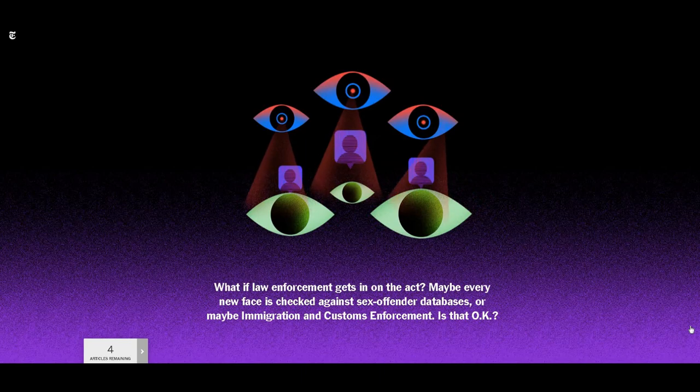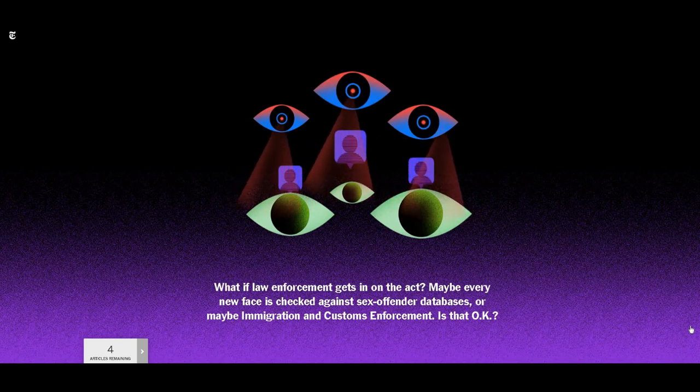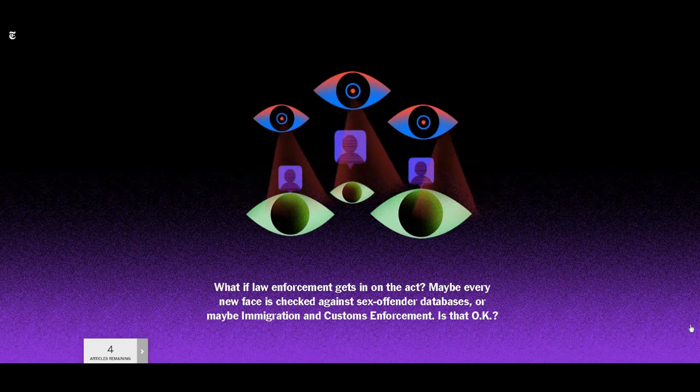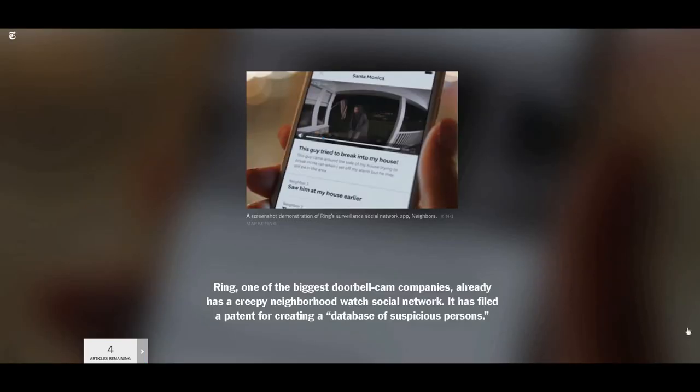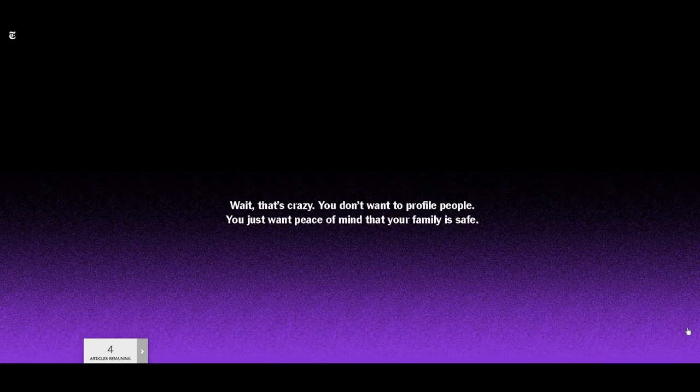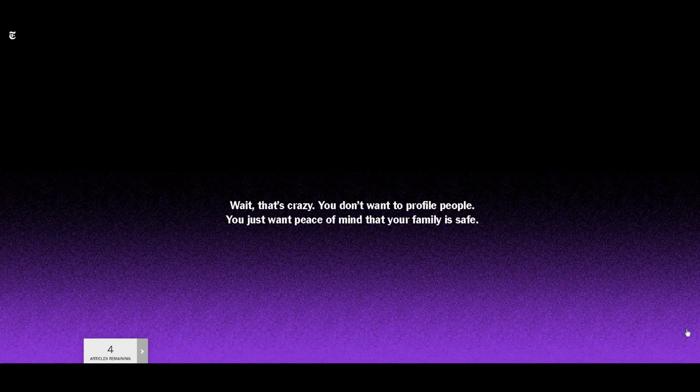So now we're starting to see some of the undertones. It continues to say, this sounds like a far off future, but much of it is here today. Ring already offers a neighborhood social network that lets users share pictures of suspicious people. Note also that neighbor social networks are known hotbeds of racial profiling and that facial recognition software is shot through with gender and racial bias. And this is actually true.